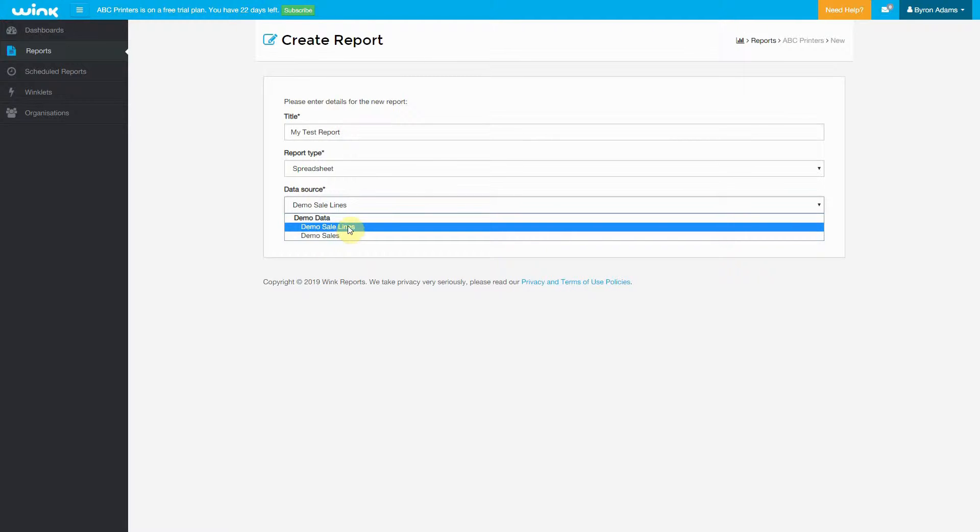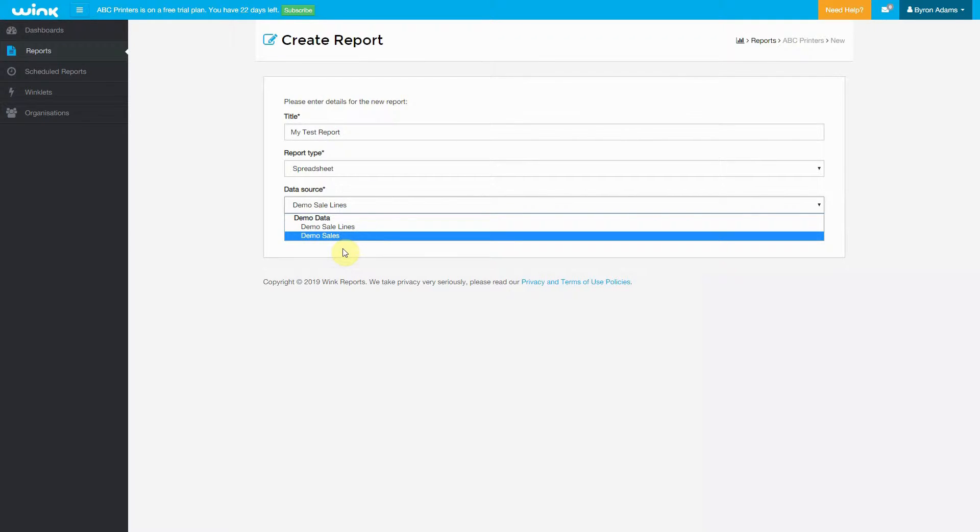Sale Lines, however, will have one row for each of the line items in that sale. Okay, so let's choose Sale Lines and move forward.